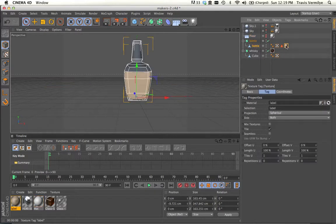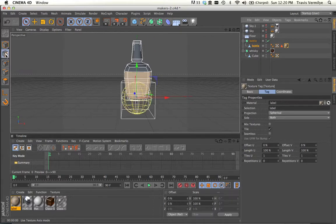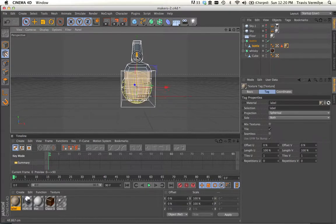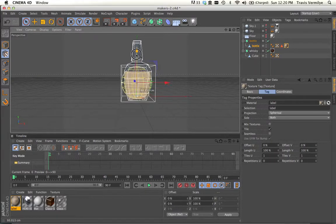So let's select our image, our model, and use this Use Texture Axis Mode. And you can see that sphere. So the image is being wrapped around this sphere. If I move it up, you can see that the image is moving with it.